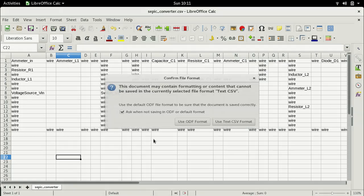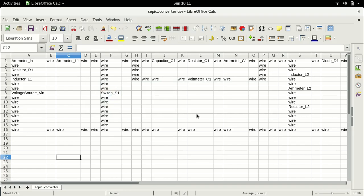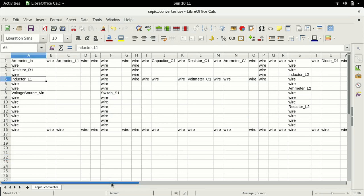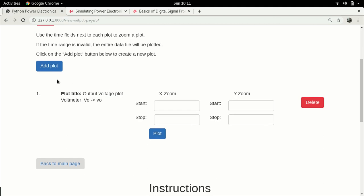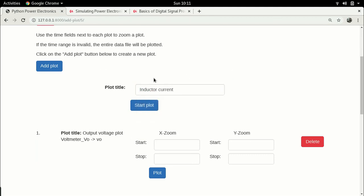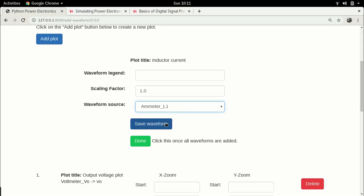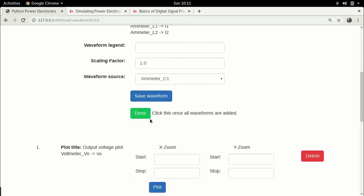Let's delete this, save it to make sure we don't make any other changes, and keep going. Now let's examine the other plots. Going over to the circuit schematic, we have two inductors: L1 and L2. The most important thing, as always in these converters, is to plot the two inductor currents together. Let's create a plot called 'inductor currents', start the plot, add ammeter L1 as I1, save the waveform, then add ammeter L2 as I2, and click done.